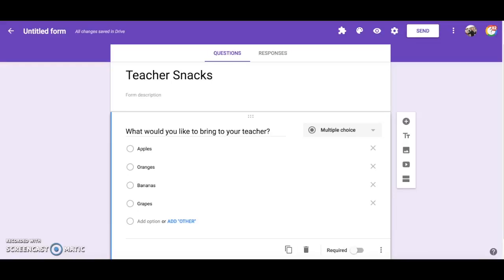In this screencast I will give a brief demonstration on how to use the Google Form add-on Choice Eliminator 2. The purpose of this add-on is to eliminate options from a multiple choice, list, or checkbox type of question.